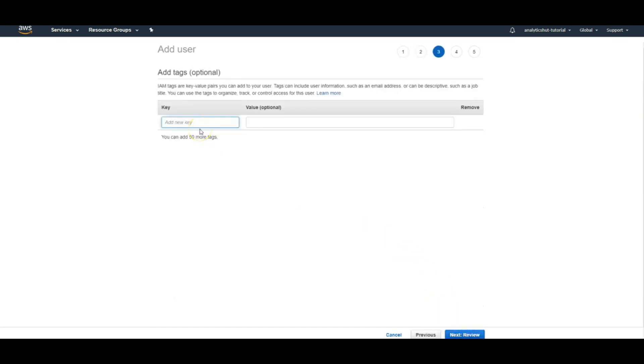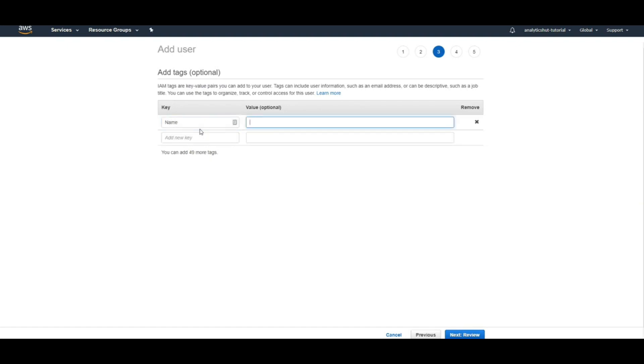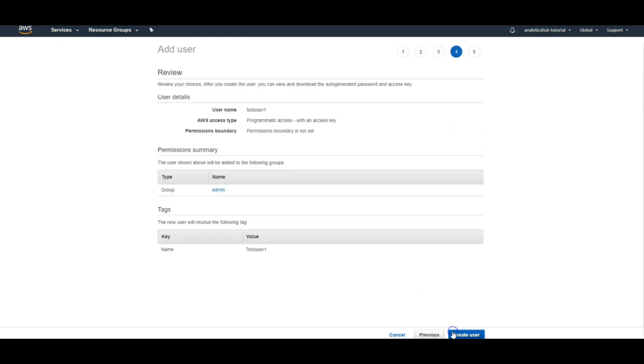We can also add our tags. Tags are useful in AWS which can be used to filter out different resources. Then we will just review these permissions and we will hit create.